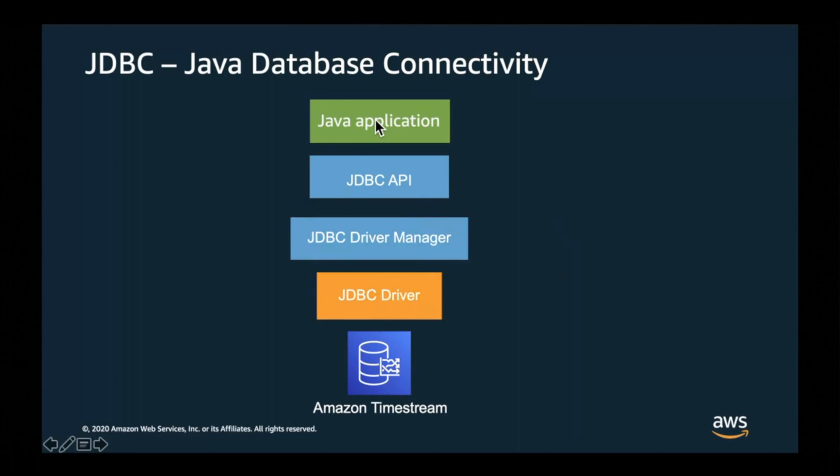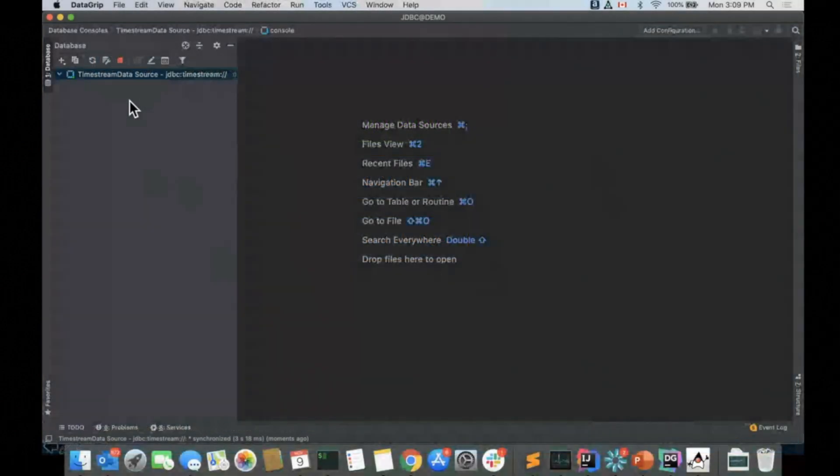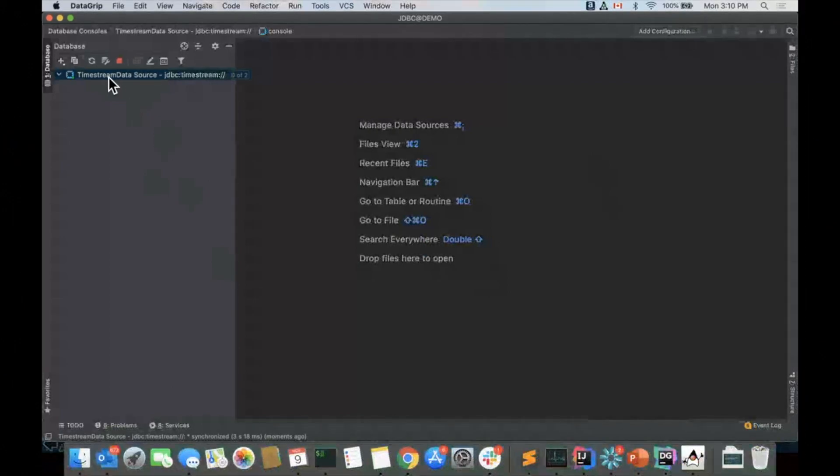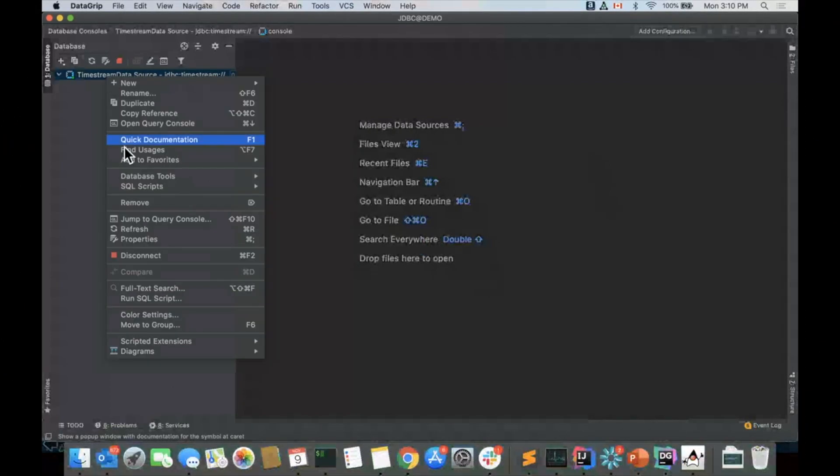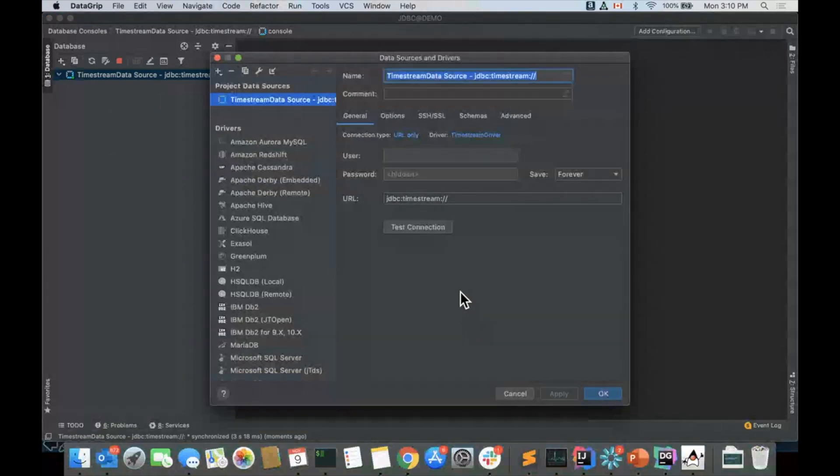So let's see, for example, how this works with DataGrip. Here I have a DataGrip application that is connected to a Timestream data source. I don't have any databases right now, so it's not showing anything. Let's take a look at how the configuration looks.